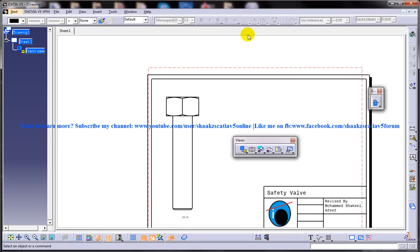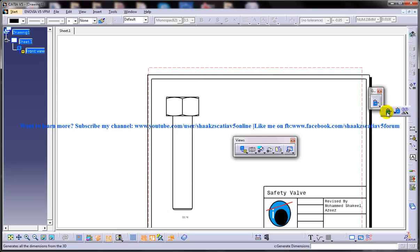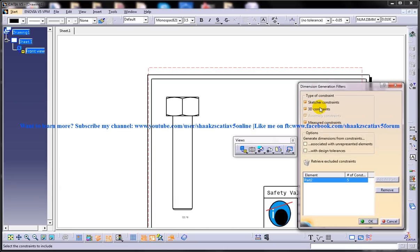Next, close the Options dialog box. Choose the Generate Dimensions tool from the Generation drop-down in the Generation toolbar. You get the Dimension Generation Filters dialog box. Let me explain a few of the options: the Type of Constraint area, the Options area, Retrieve Excluded Constraint, and Add All Parts. All these options are very important and it is important that a drafting person understands the basic concepts of all of them.